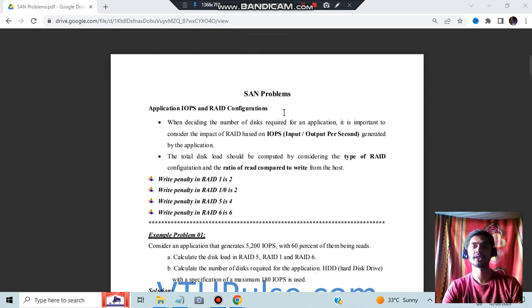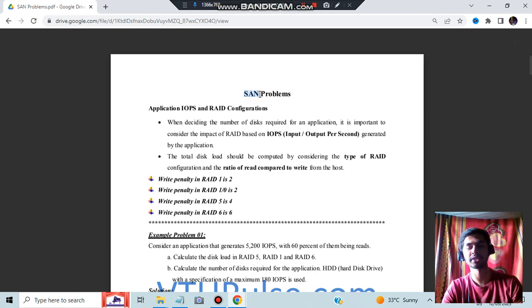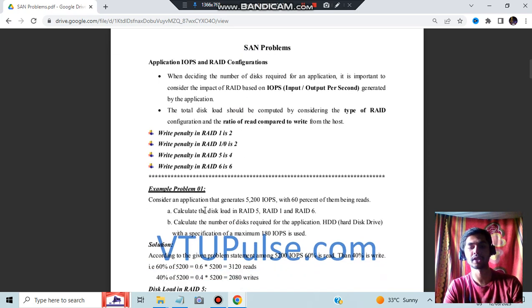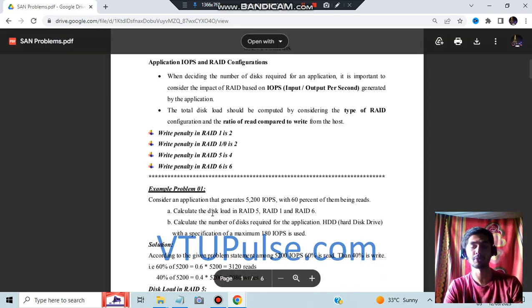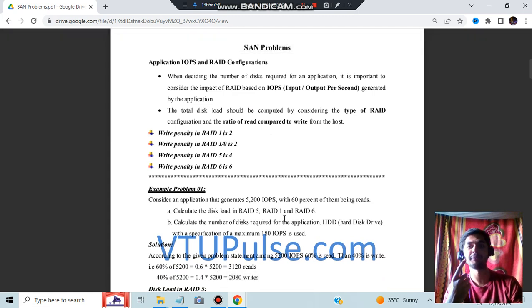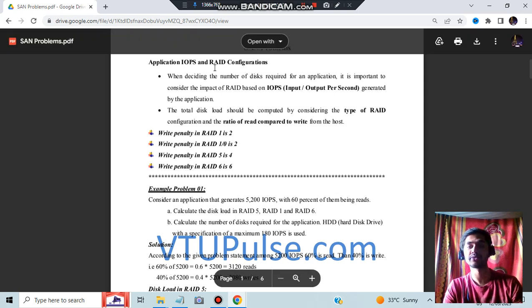Hello everyone, today in this video we will be discussing science problems — the numericals which can be asked in the exam. There are two types of numericals which can be asked. The first type is about RAID configurations from Module 2, and two examples will be discussed.